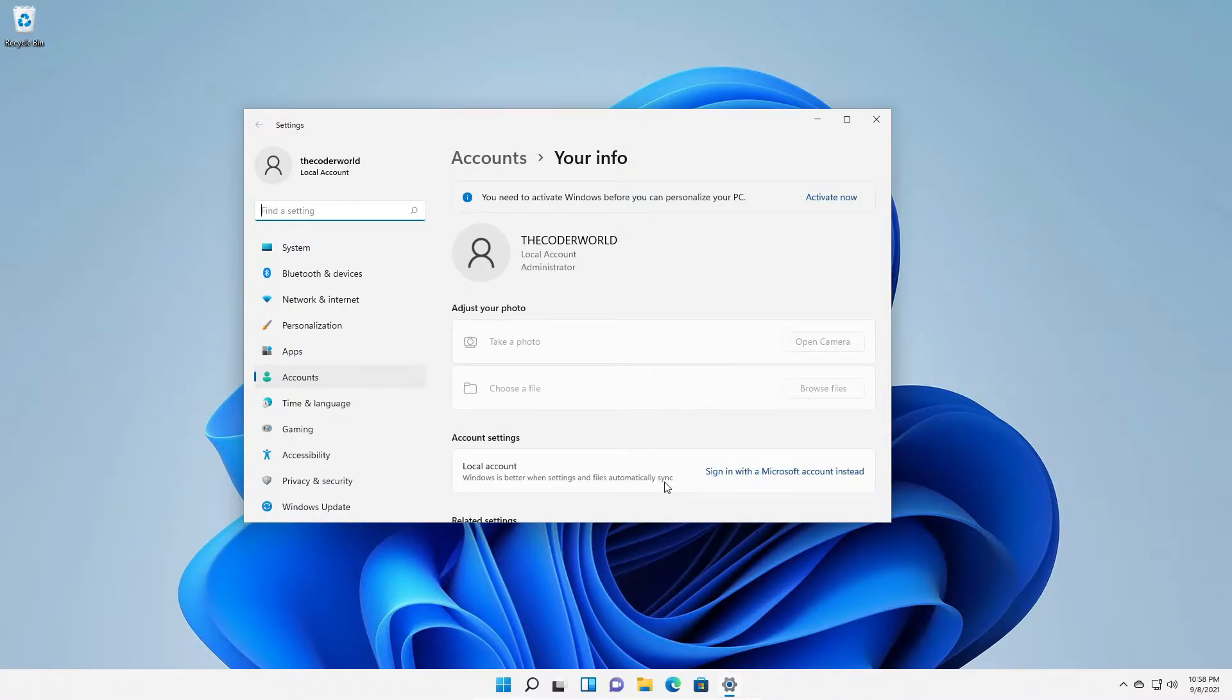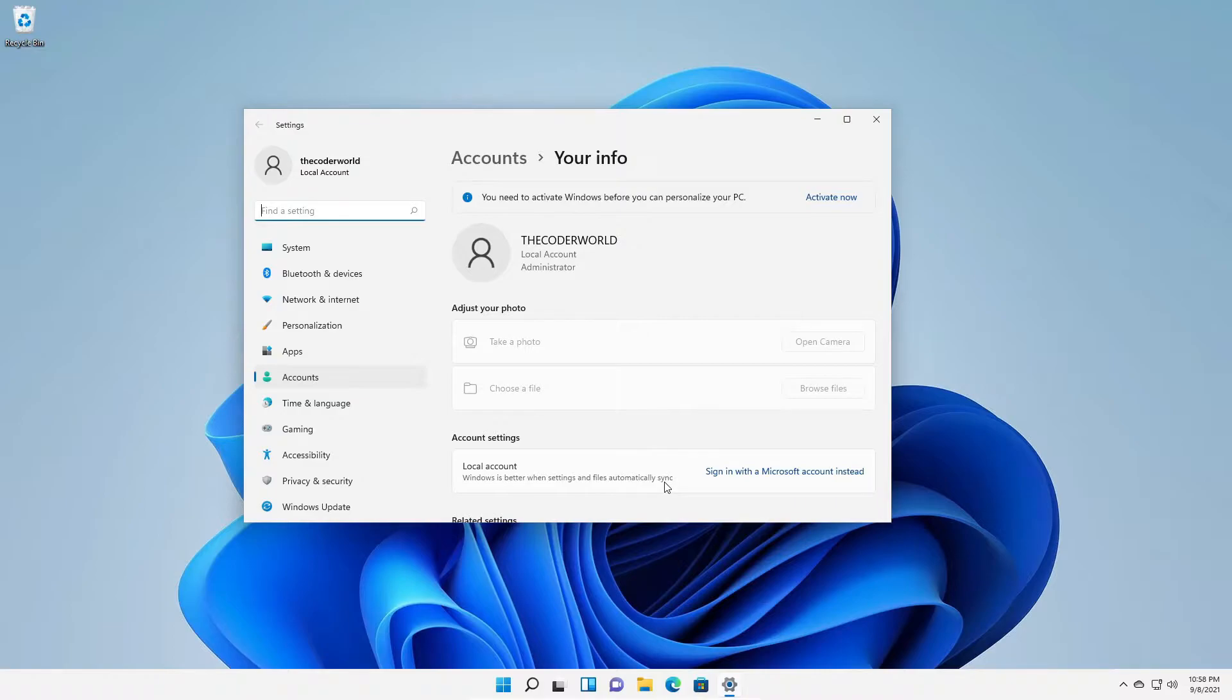For example, if you're downloading some application using Microsoft store, then you have to log in with your Microsoft account. And if you want to sync all your data with OneDrive, then you have to use Microsoft account.